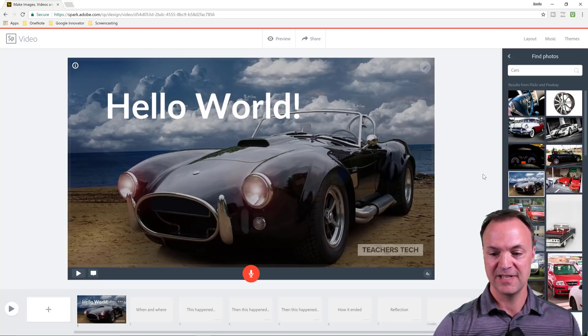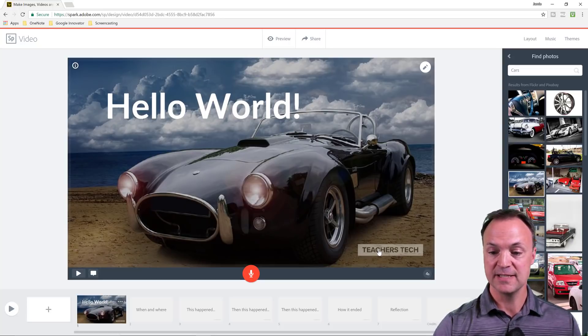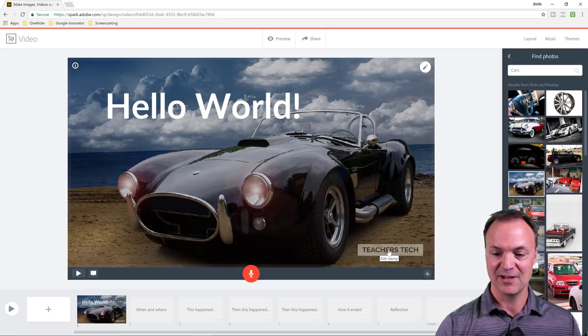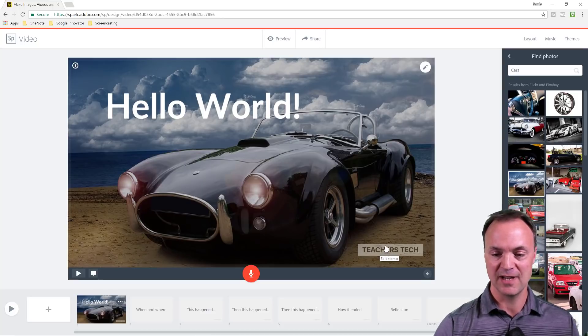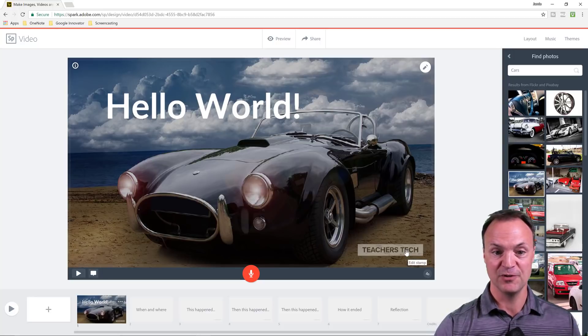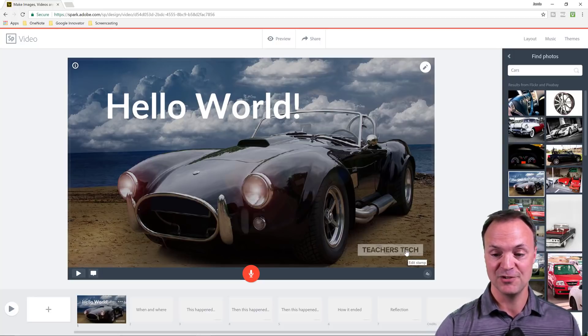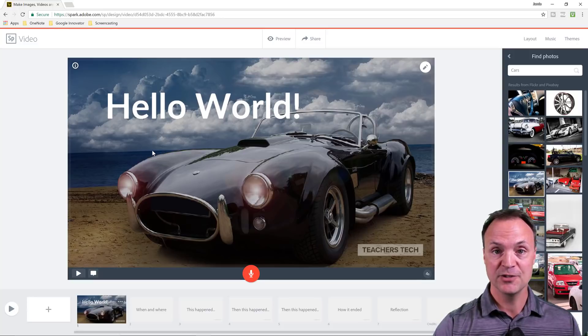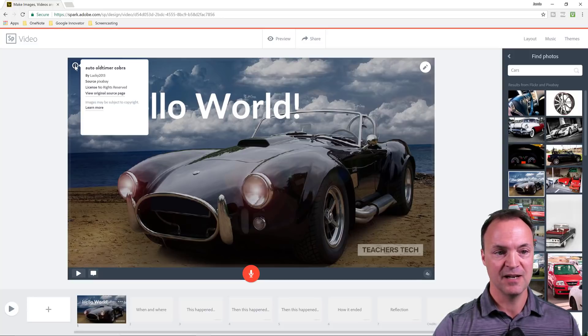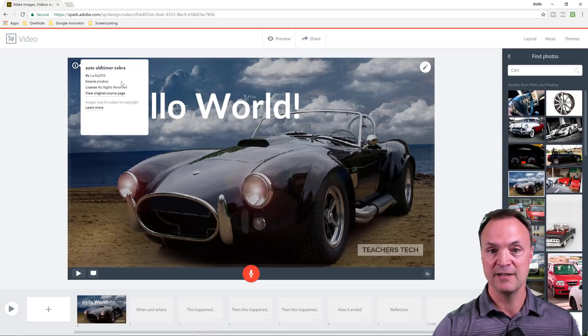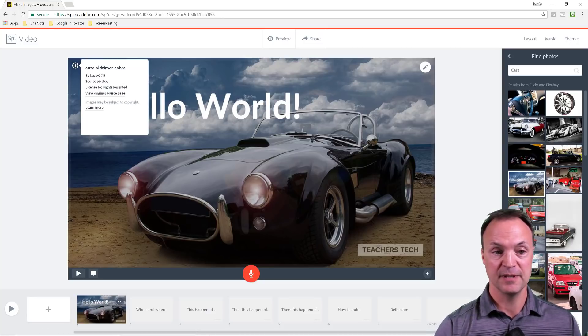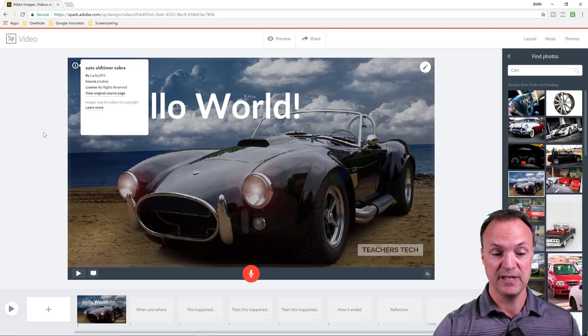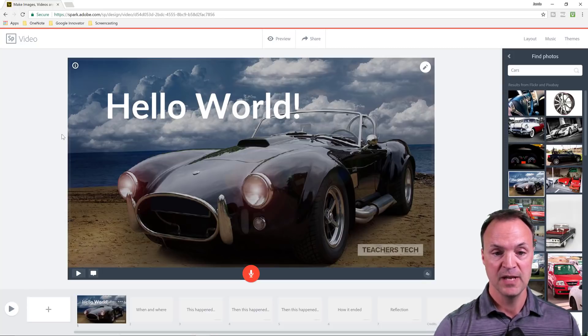You notice down in the corner here it says Teachers Tech. That's because I'm on my premium account and I can brand each slide, but I can also turn that off. So if you're using it for professional presentations, you can brand these too. When you get the picture inside, you can click on the info so you can see what the rights are on each individual media that you use from the search, because these are coming from the internet here.